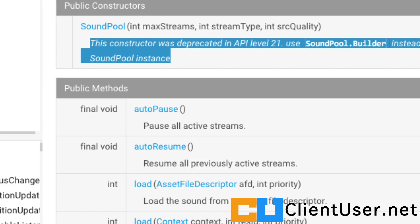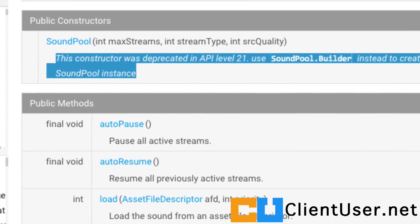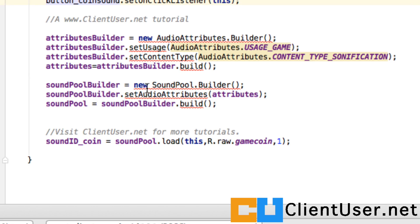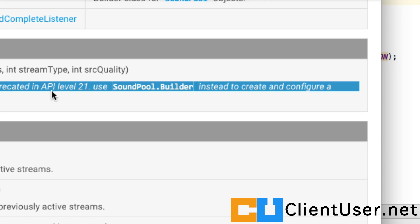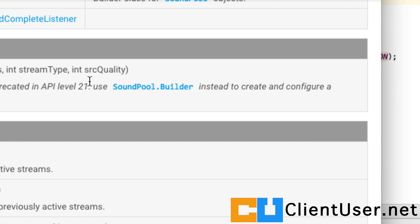Well that's what we've been using. We've been using the SoundPool builder to create our SoundPool. So API level 21.